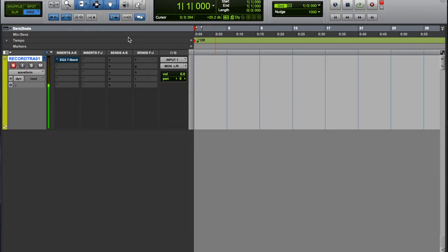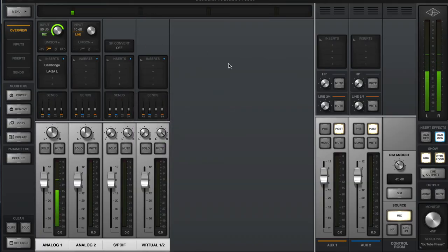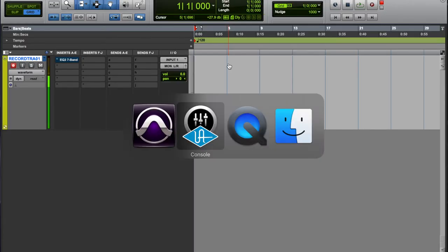The main thing with that is that it's going to bypass all your plugins that are on your record track. So if you have other plugins throughout your template that you're not actually recording to, they won't be bypassed.